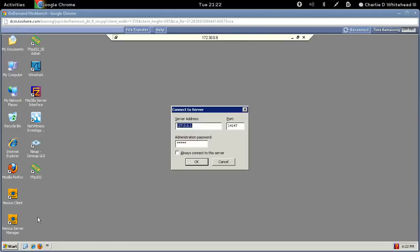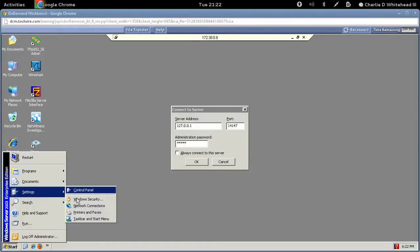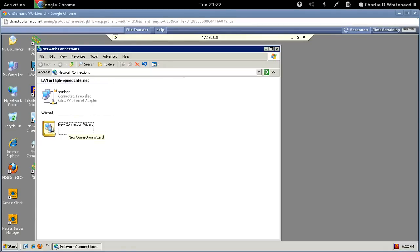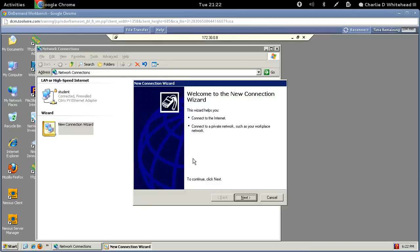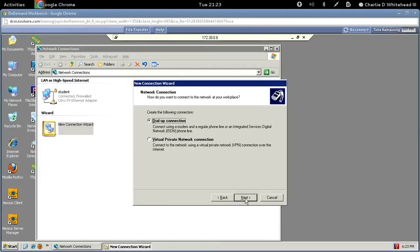We don't need to do anything with Connect to Server — we've seen that in previous labs. Go to Start > Settings > Network Connections. Here we're going to create our VPN connection, so go to the New Connection Wizard and double-click the icon. Click next, then select 'Connect to the network at my workplace' and click next. It's a VPN, so select Virtual Private Network Connection.